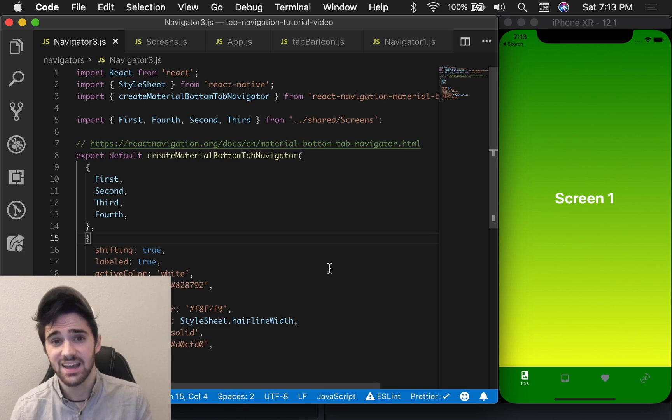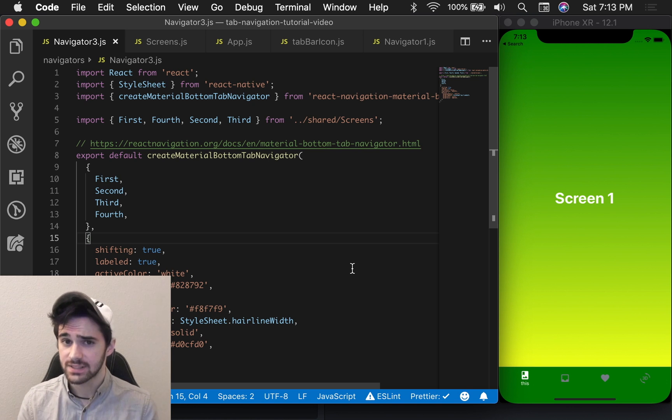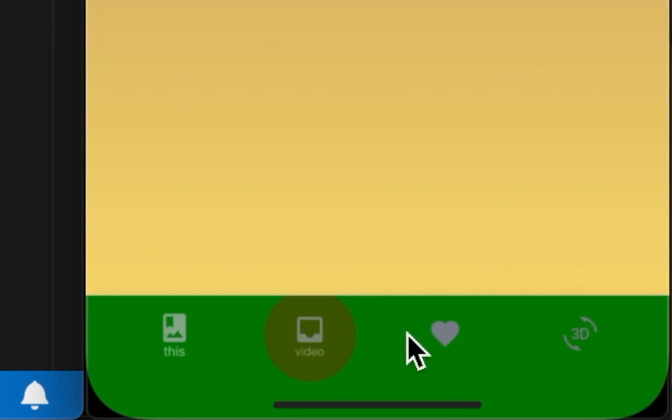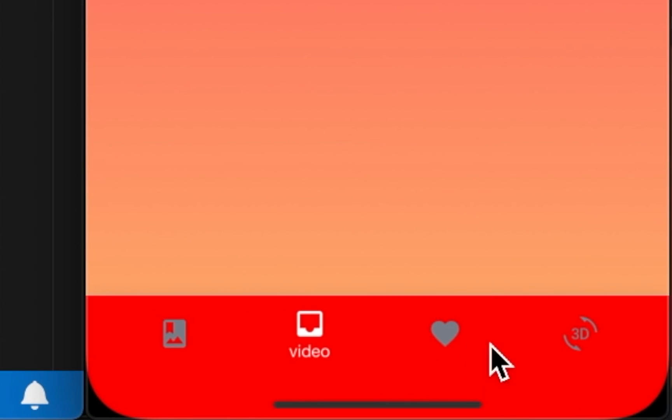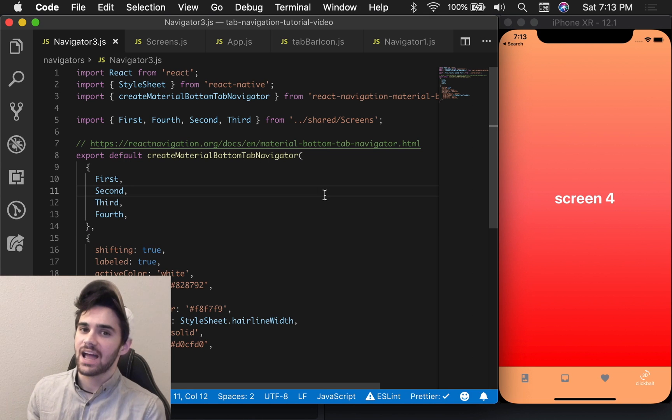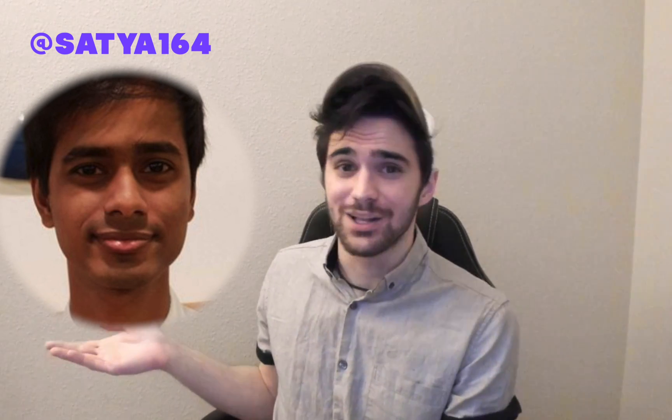And the second navigator that we're going to be looking at is the Material Tab Navigator. It's super beautiful. Absolutely love this navigator. It works amazingly well. It's part of the React Native paper group of libraries maintained by the amazing Satya, super duper Satya as we like to call them.